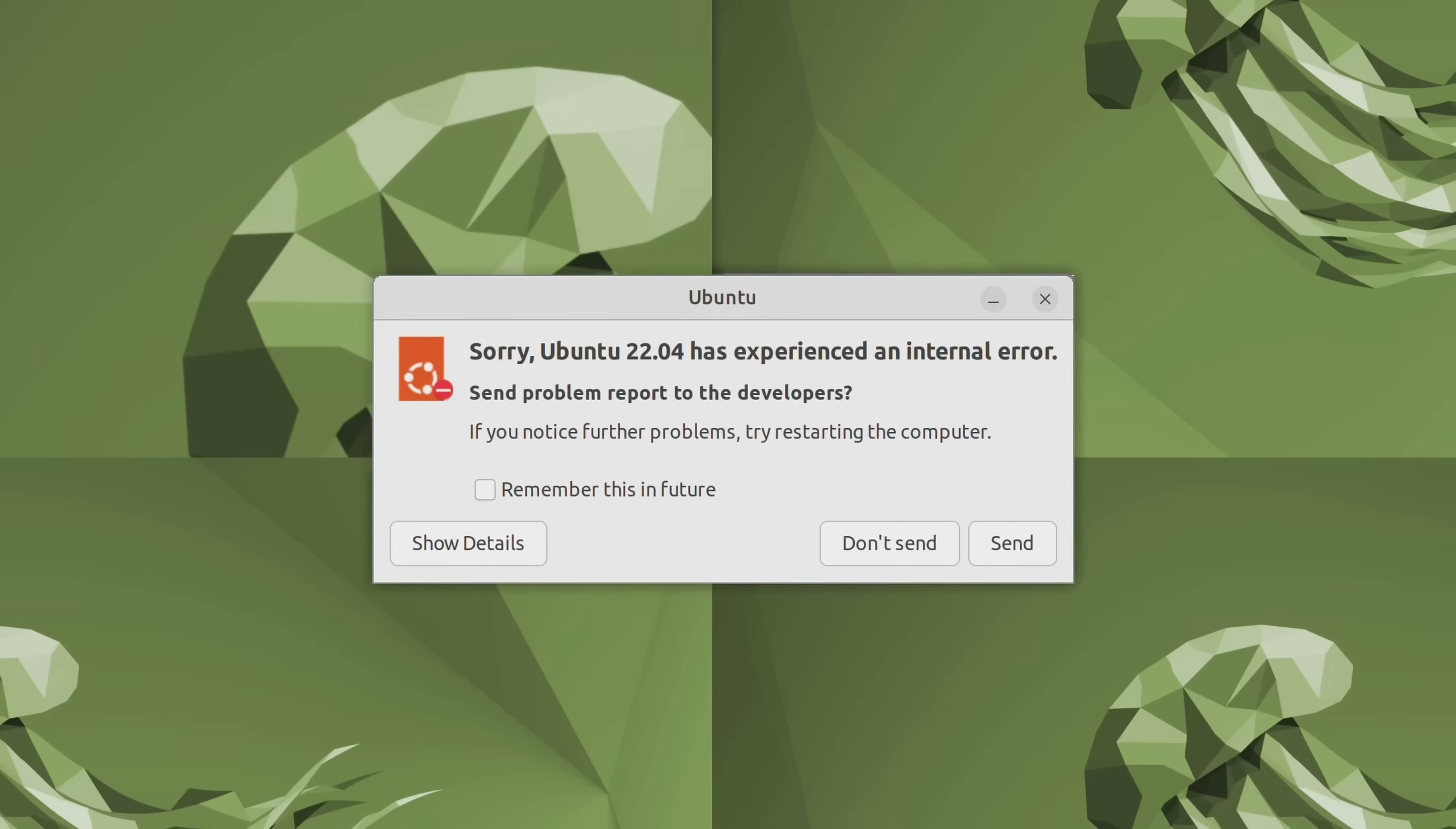But unfortunately while I was testing out this release I ran into some bugs, and these bugs serve to remind me why Ubuntu MATE has never made it to become my daily driver. So what I'm going to do in this video is give Ubuntu MATE 22.04 a full review. I'll let you guys know what I liked about this release and also what didn't go quite according to plan.